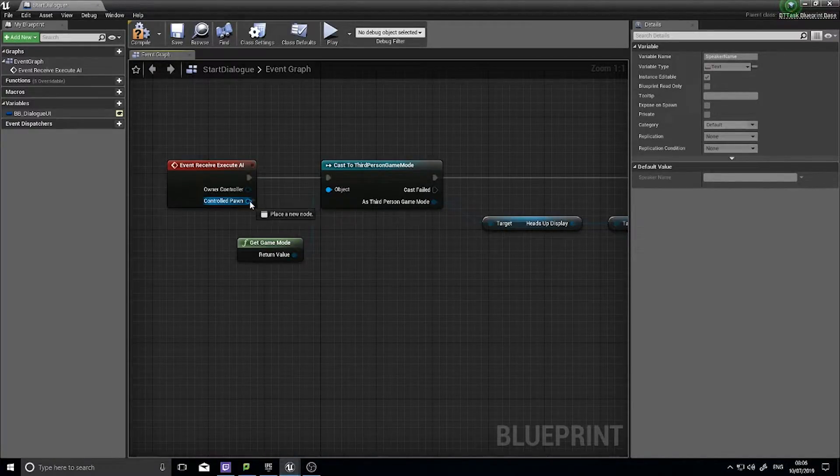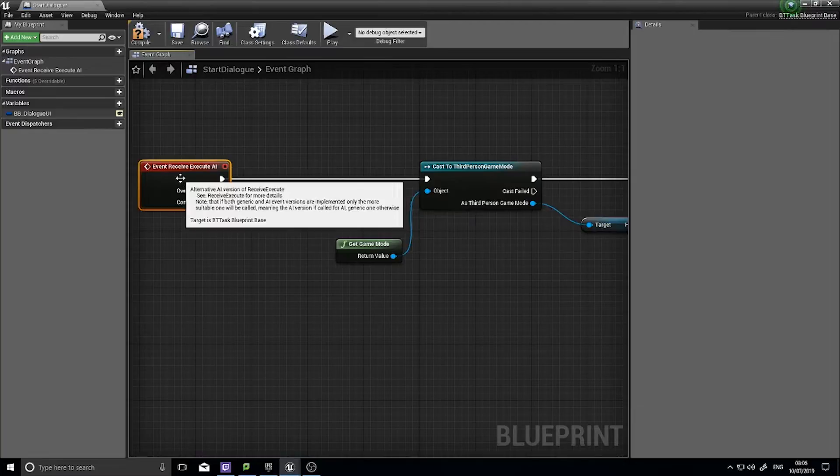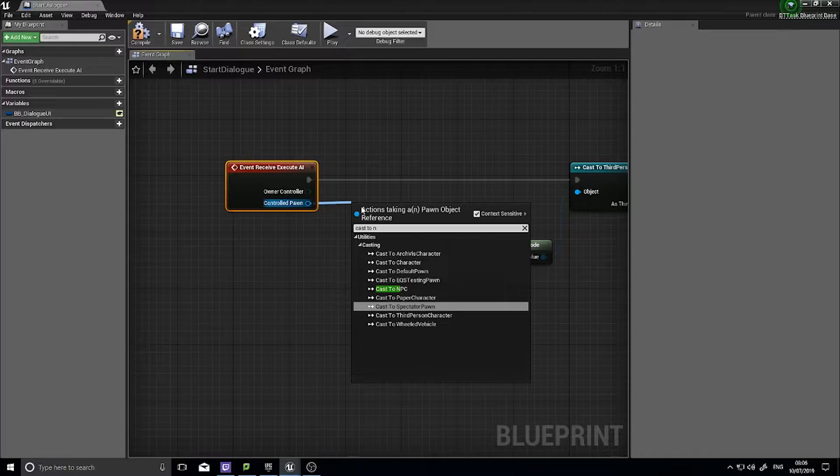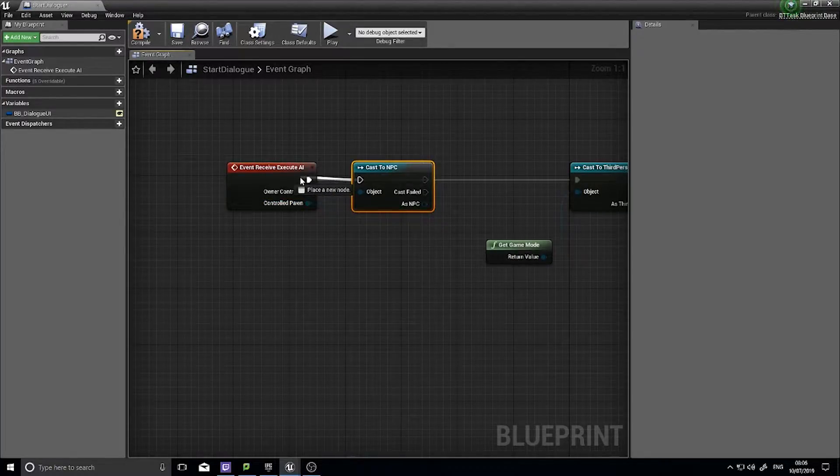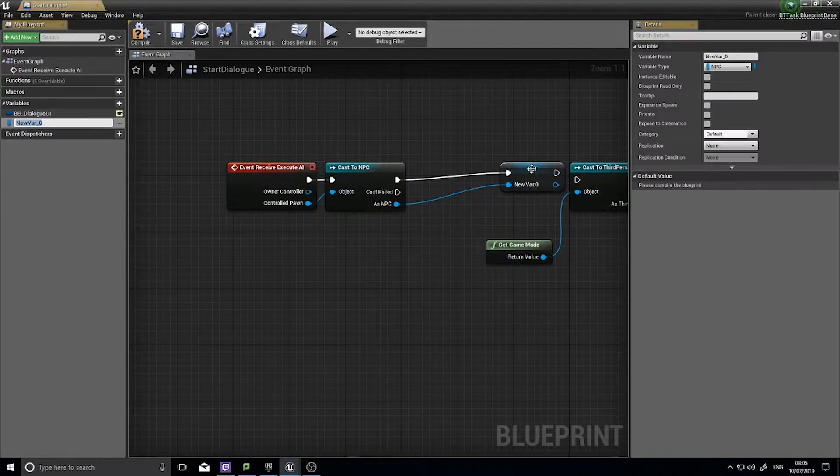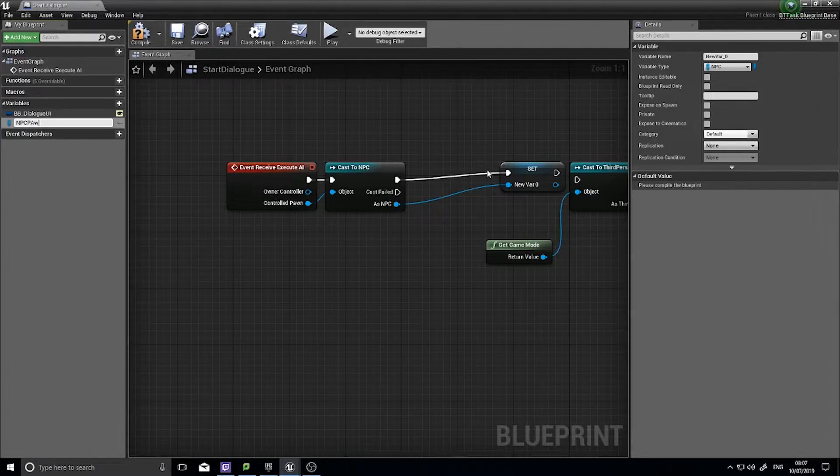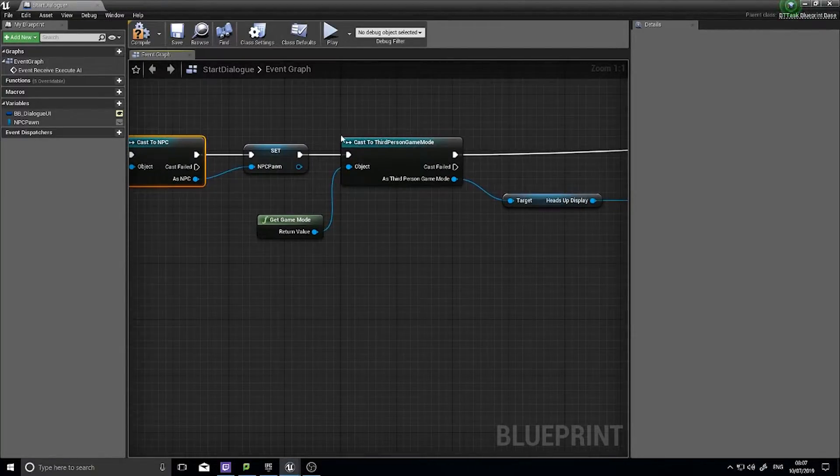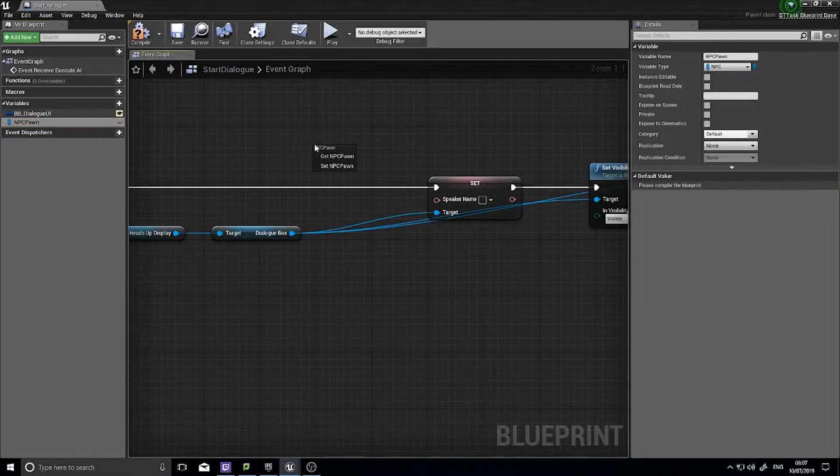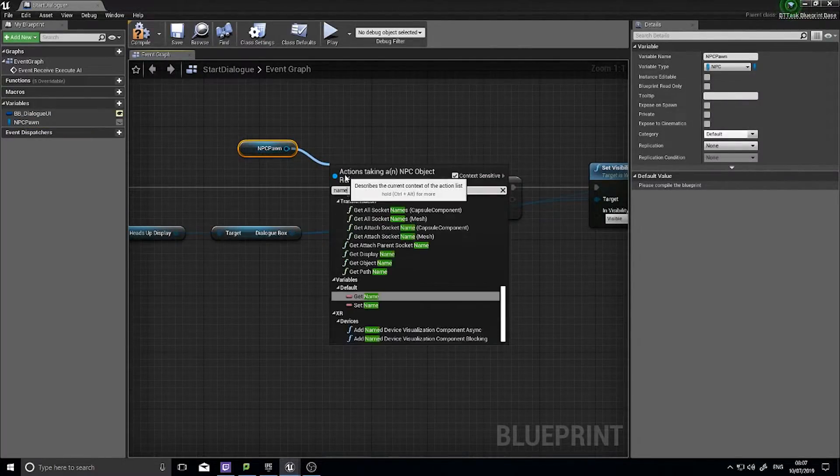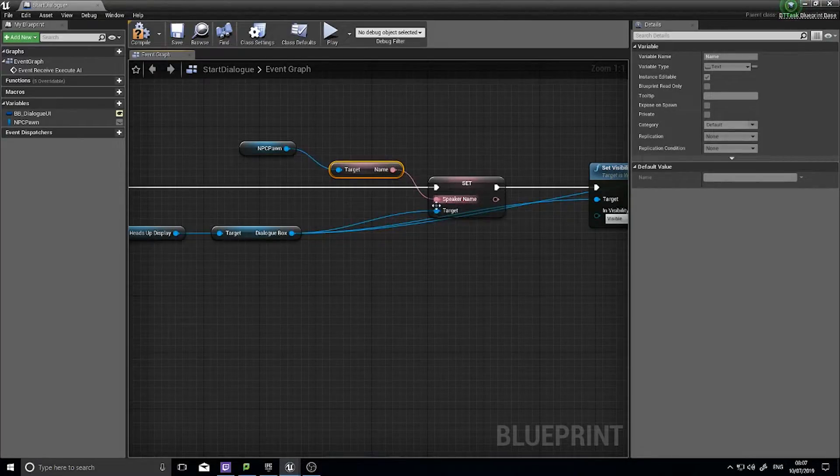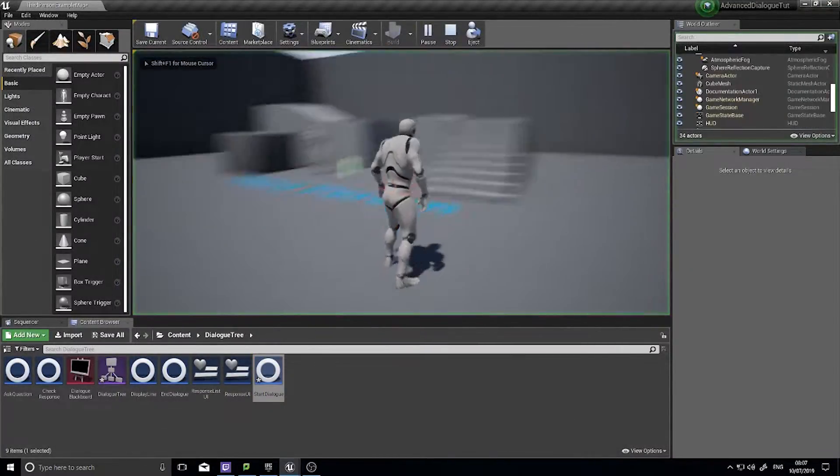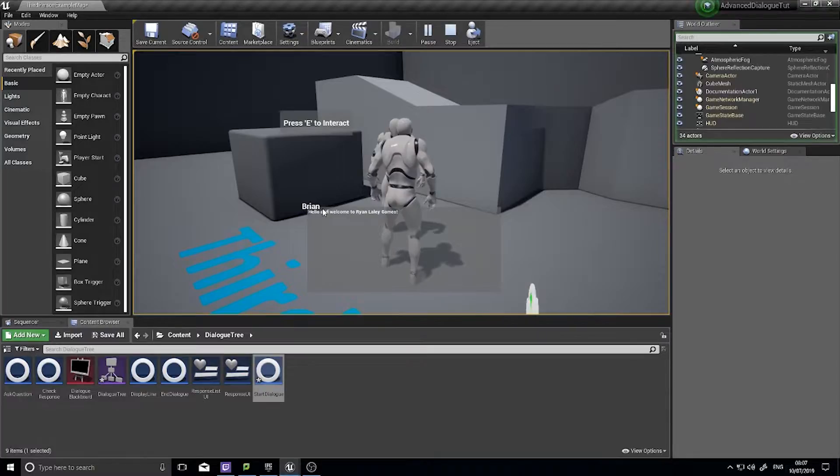The value is what we're going to get from our controlled pawn. So drag your controlled pawn out. If I do it at the start actually here, drag it out and cast to NPC. That's where that variable is stored. And from there I'm going to promote that to a variable and store it, NPC pawn. So I've got a reference to my NPC there, which means over here I can drag my NPC pawn variable out, choose get, and then from there get the name. Like so. Click compile and hopefully it should now work. And that's Brian.